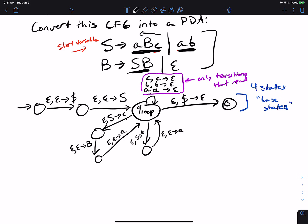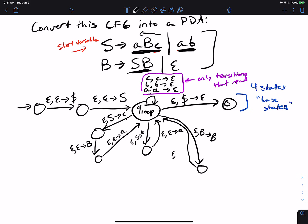For B→sB: we don't read anything, we pop the variable B off the stack, and push the rightmost symbol B first. Then in the next state, epsilon, epsilon goes to S, returning to q-loop. Note this effectively replaces B with SB on the stack. Finally, for the epsilon rule B→ε, we can handle it in a single self-loop transition: epsilon, B goes to epsilon — we pop B and push nothing, since there's nothing on the right-hand side.